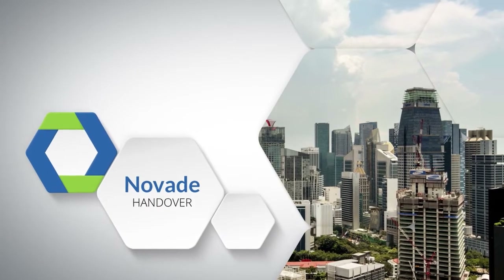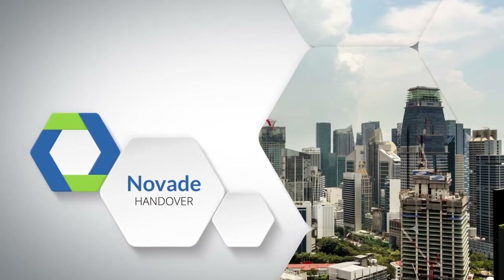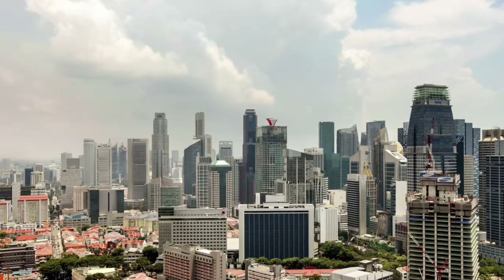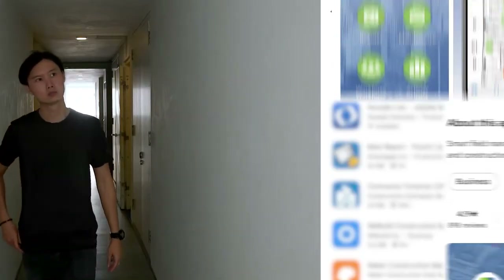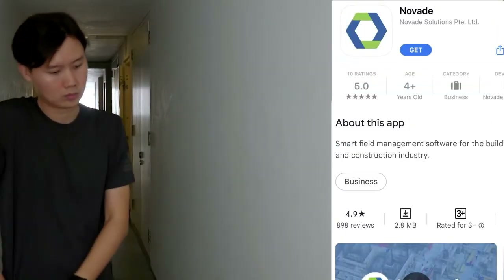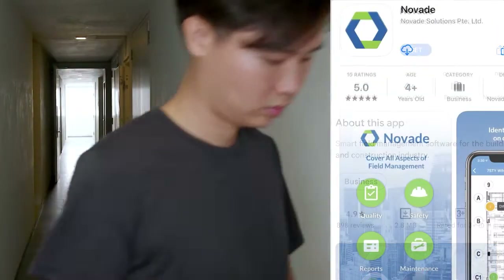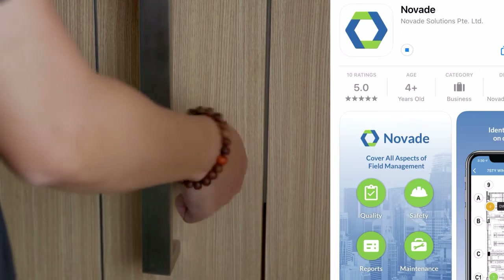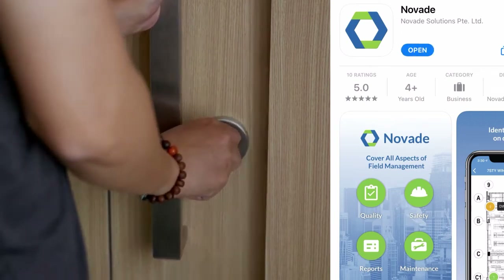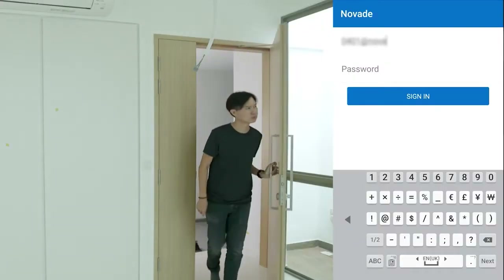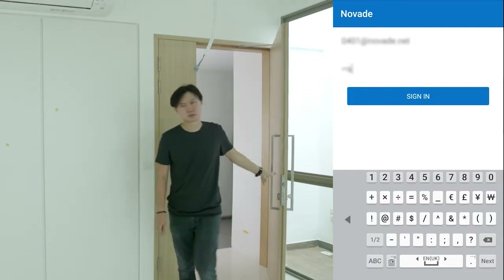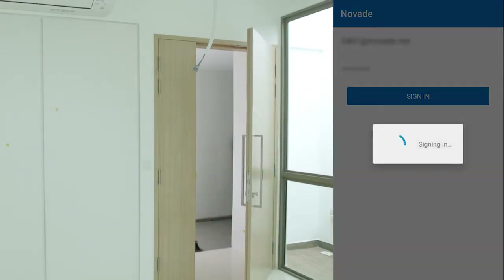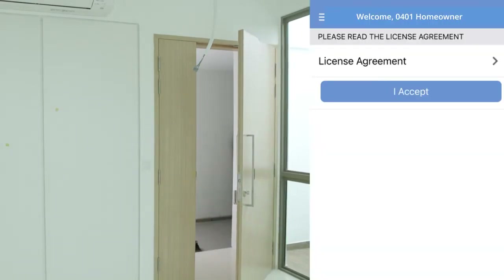This short video explains how homeowners can use the Novade application to lodge defects easily and efficiently. First, go to Google Play Store or the App Store and download the application Novade. Start up the Novade application and log in with the username and password provided by your relationship manager.